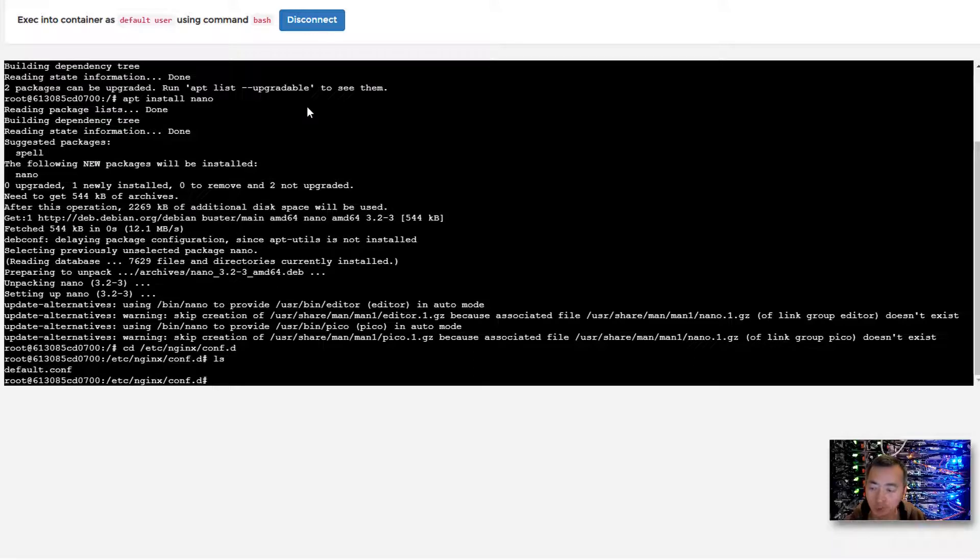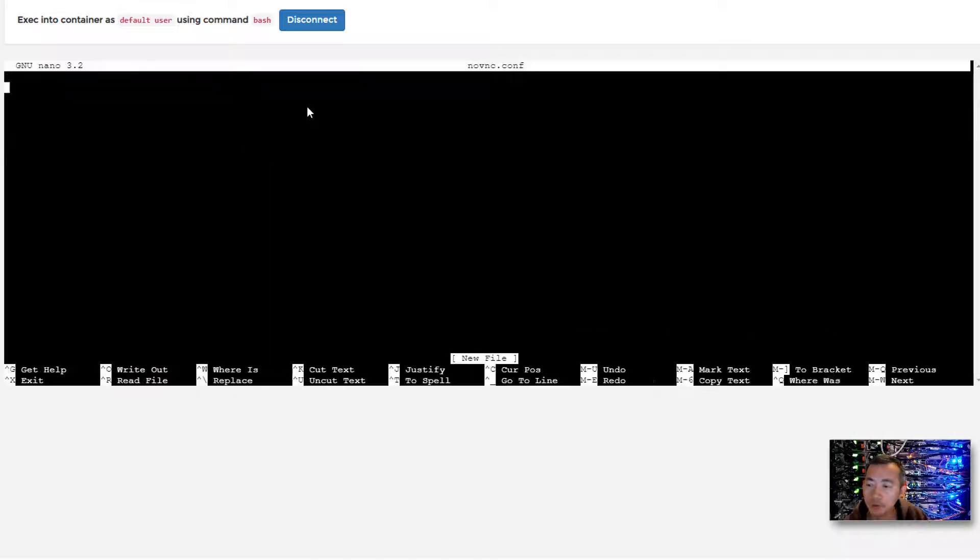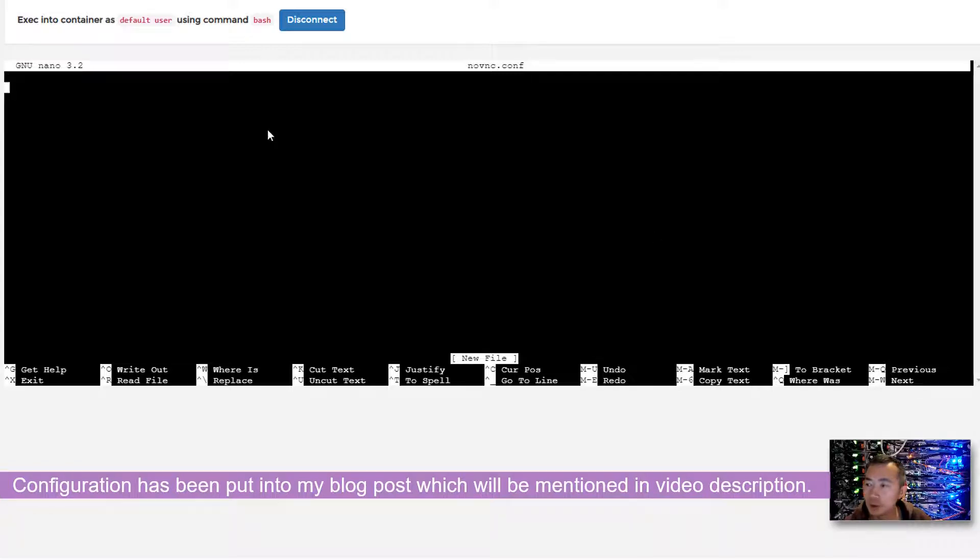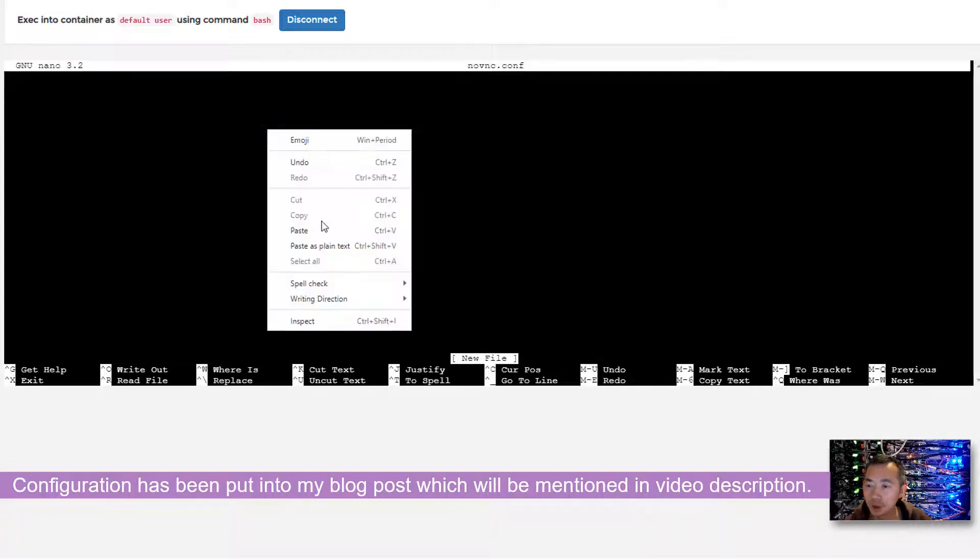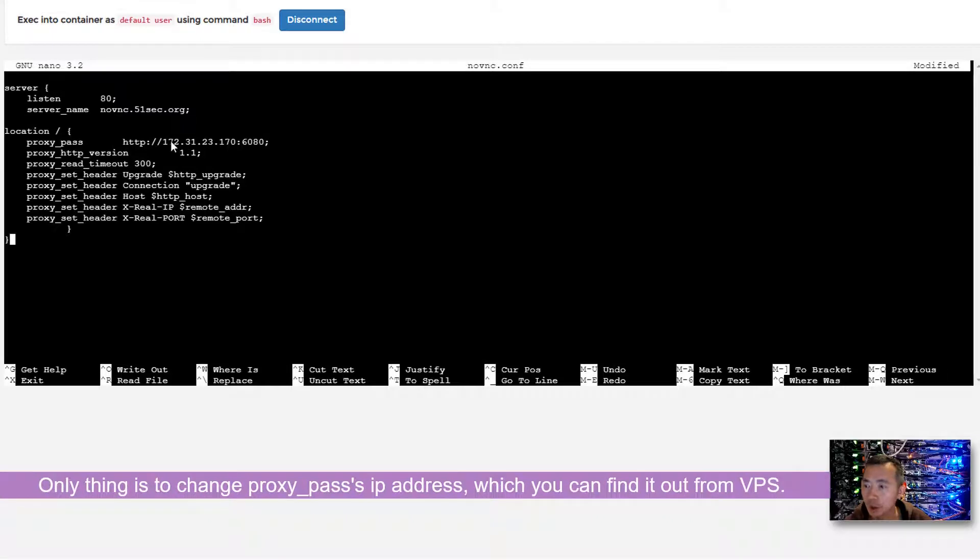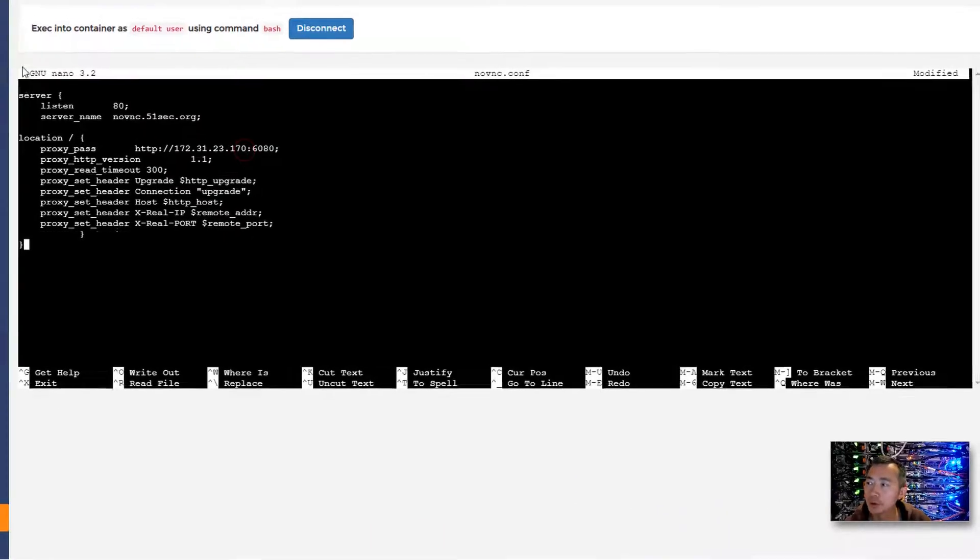After that we can go to the nginx conf.d folder. There's a default.conf file already. What we need to do is create a new configuration file using nano. I'm going to call it novnc.conf. The configuration I'm going to put in here is already in my blog post, you can just copy and paste. The only thing you need to change is the IP address, the internal IP address for your VPS.